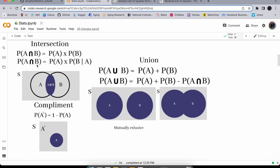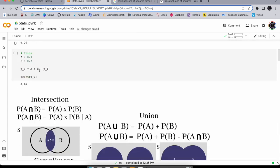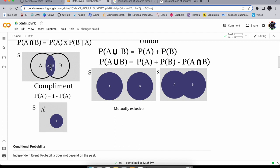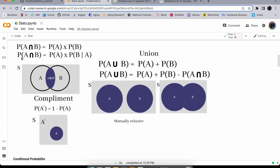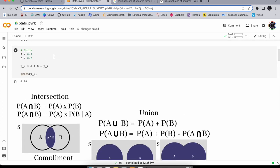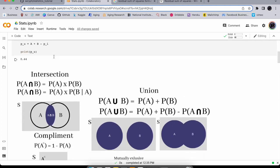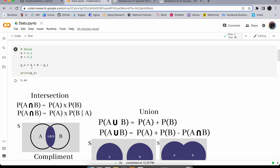Now let's talk about sets. This entire box you can consider a set of objects, and A and B are elements within the set. The intersection symbol means the overlap between A and B, and you can calculate the intersection by doing A times B.